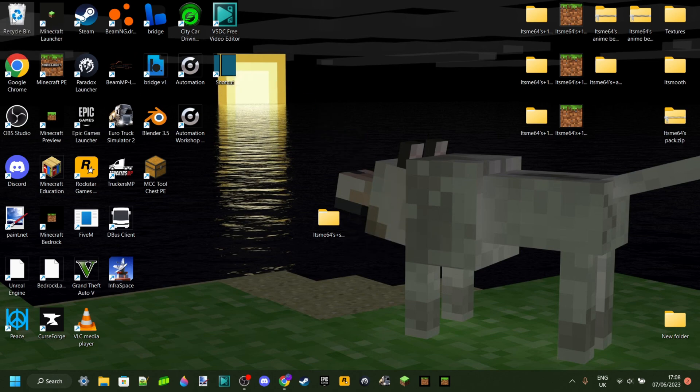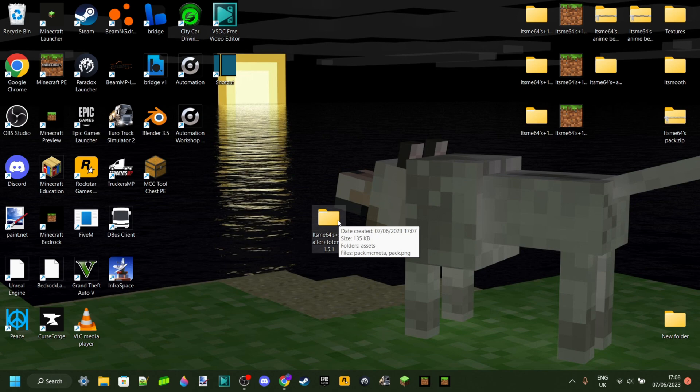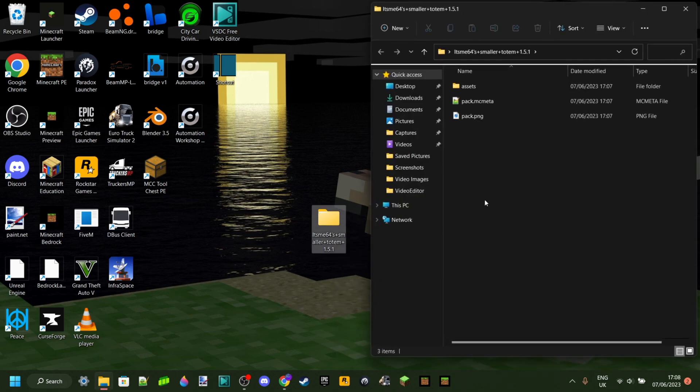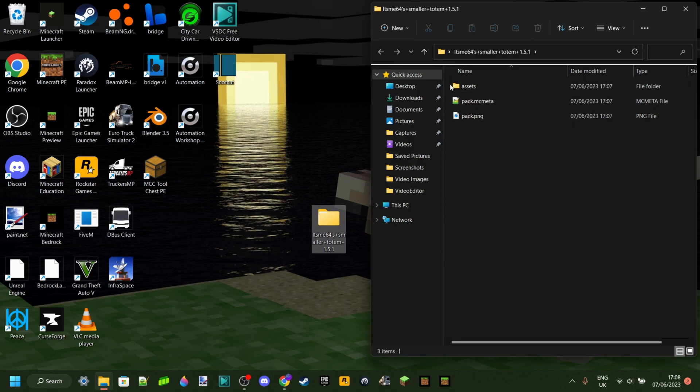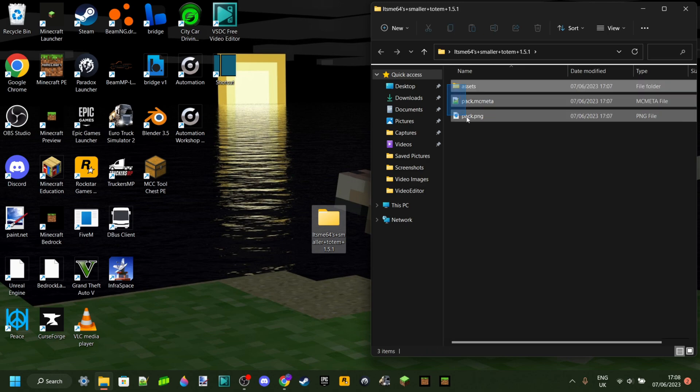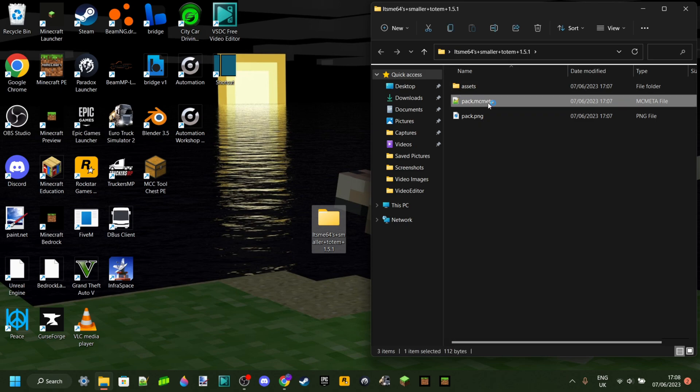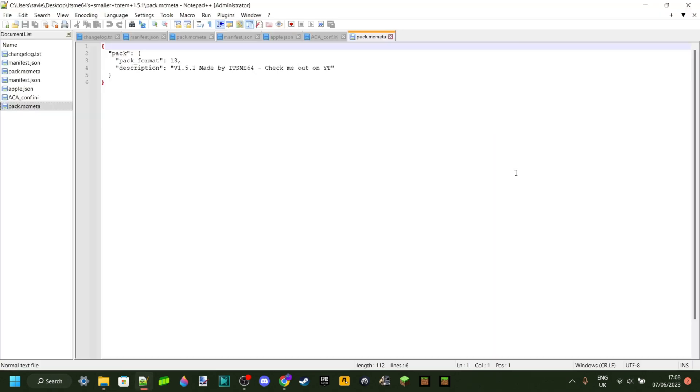You don't need the old pack anymore, and you should now be left with a folder just like this one over here. That's going to be the one which we are going to edit. So you're going to open that up, and you should see these two or three things. What you want to focus on is the pack.mcmeta file, so I can open that up just like this.